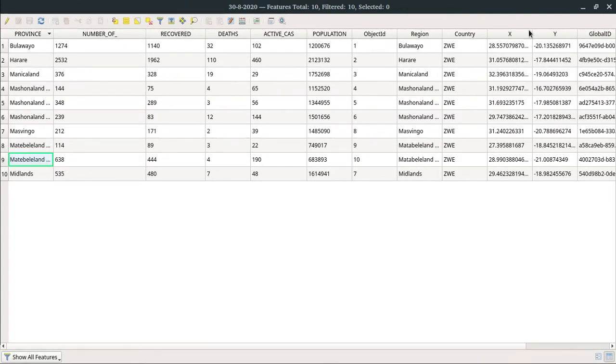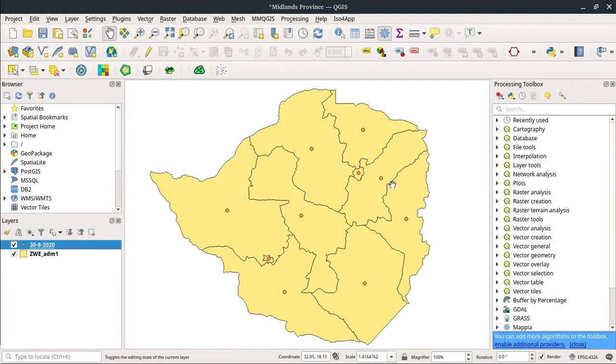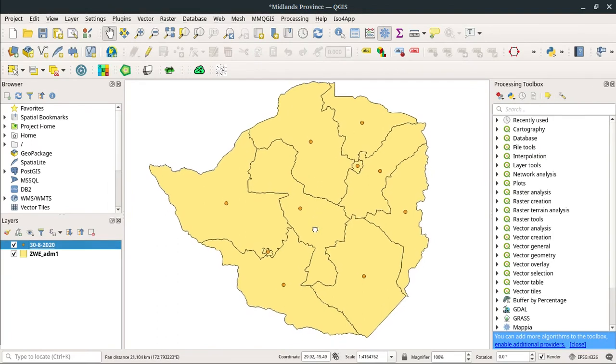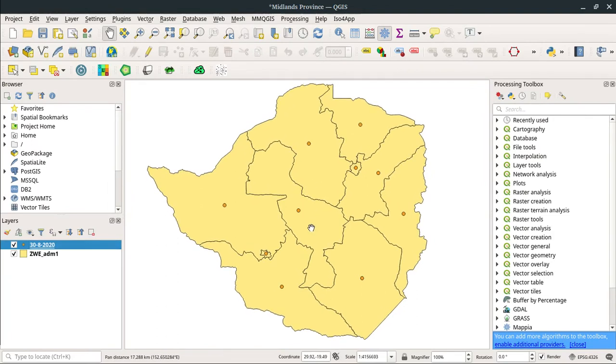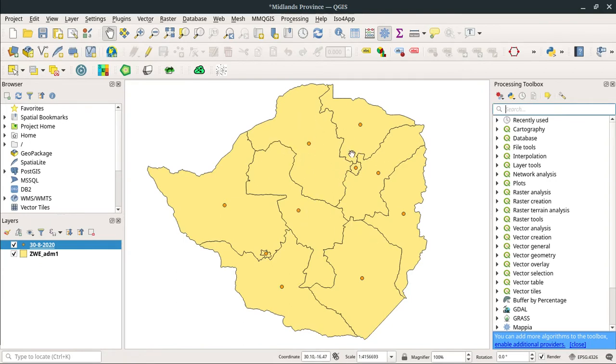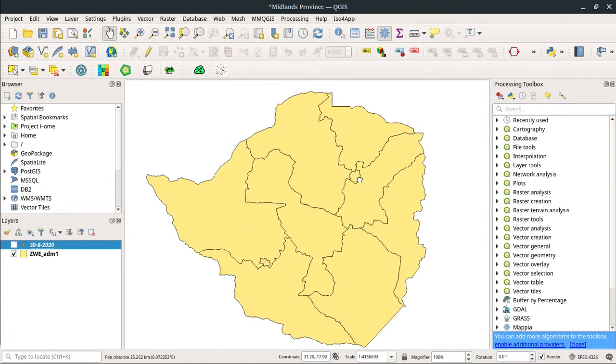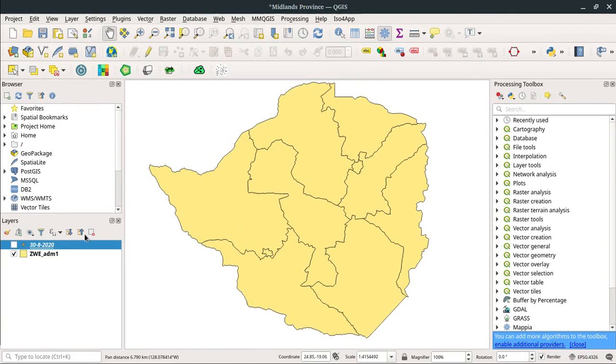I'm just organizing it in order: number of cases, recovered, deaths, active cases, population, and so on. I used this location field to locate the centers of these provinces. Now that I've imported my data, I need to join these features so that this COVID-19 data is attached to the polygons.